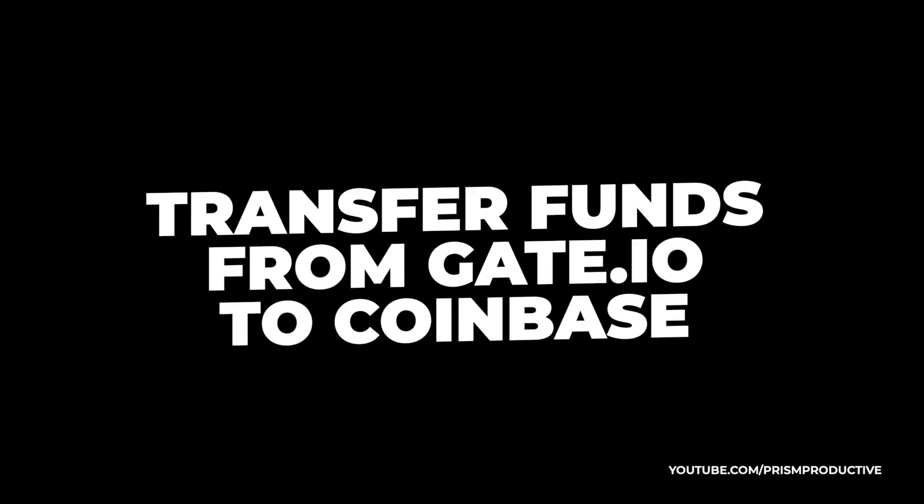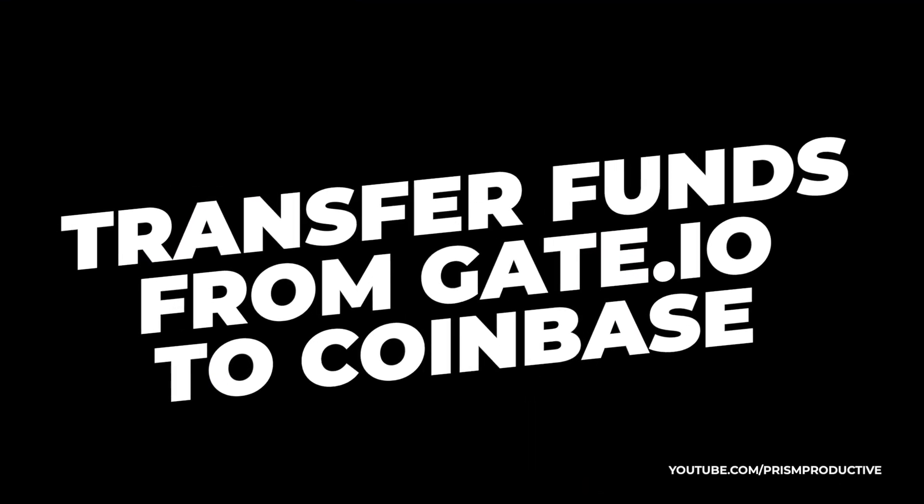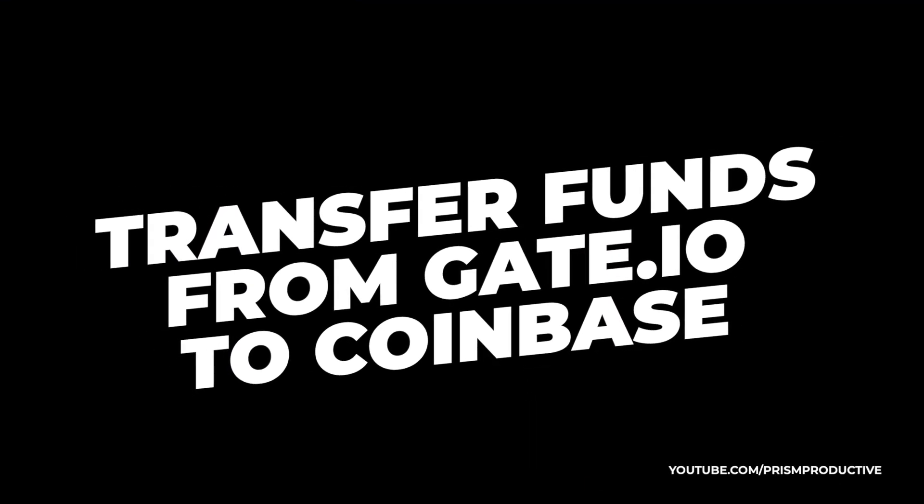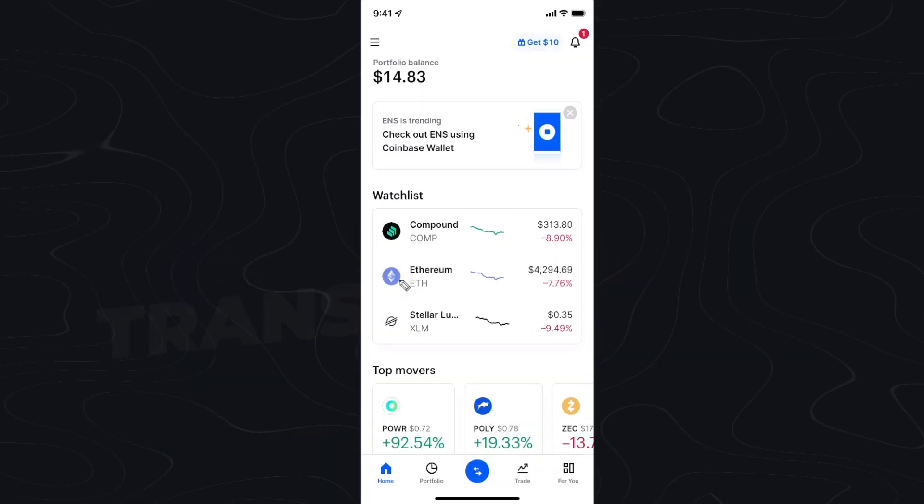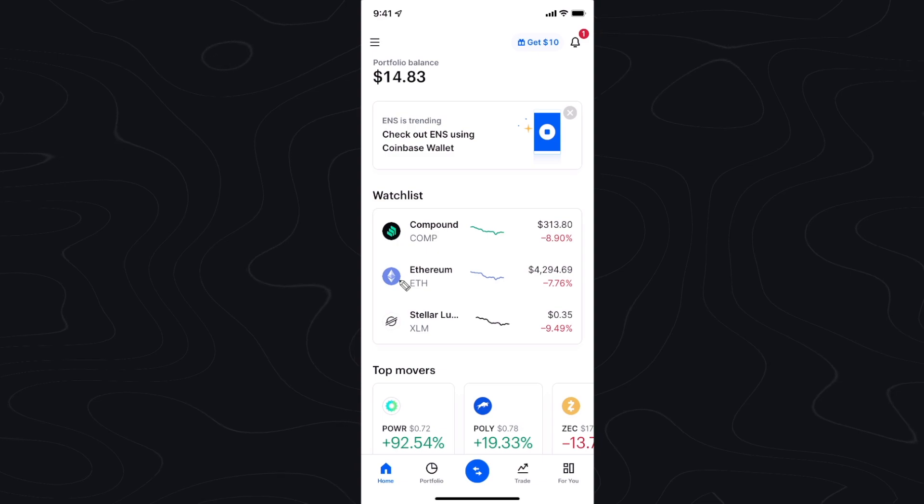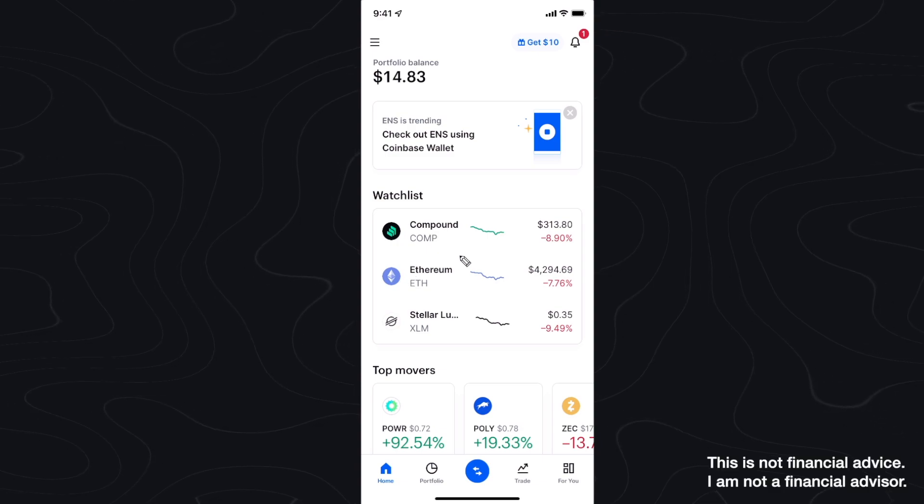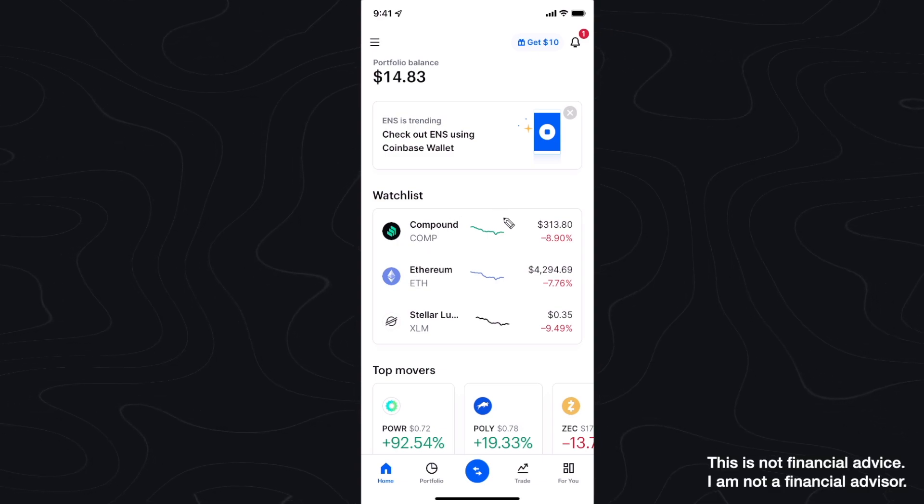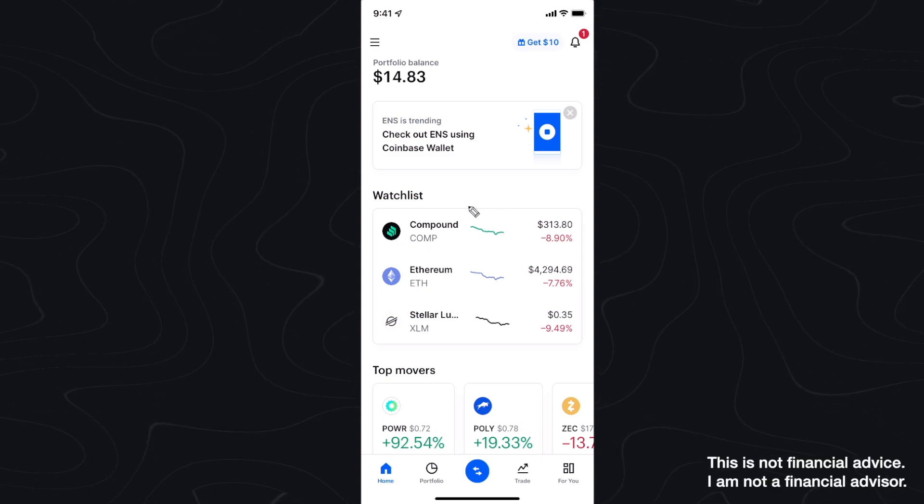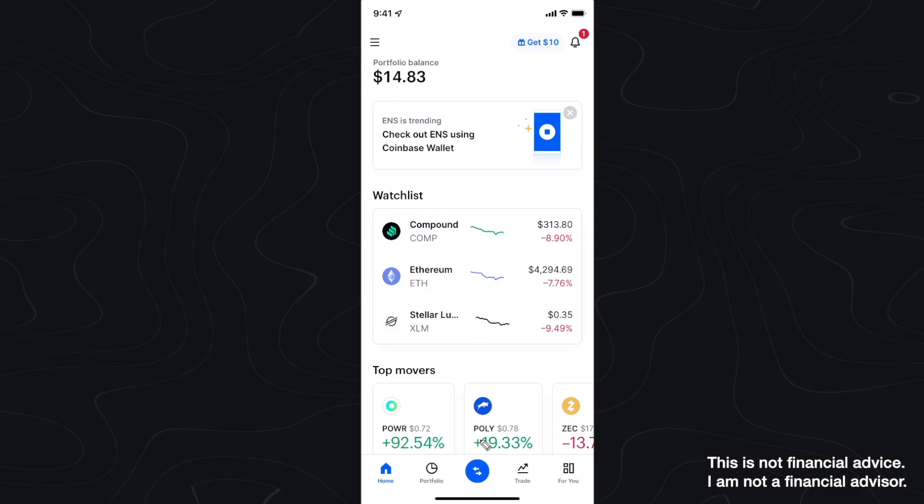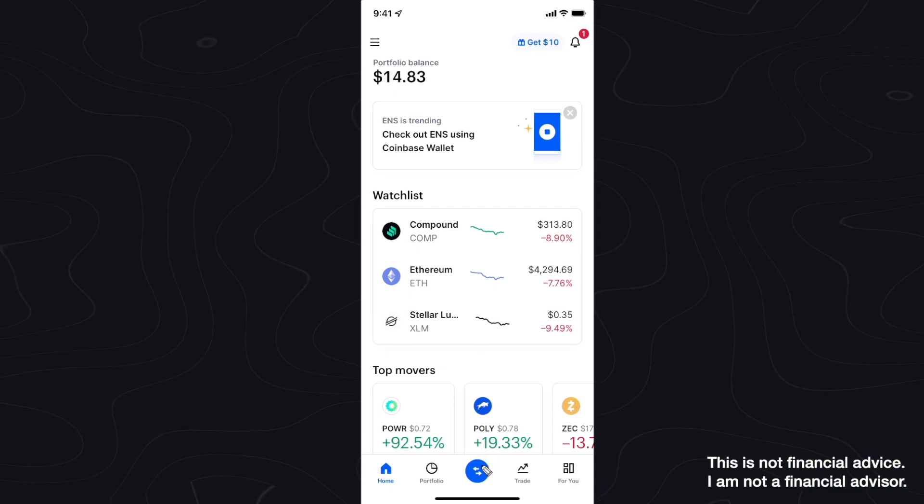In this video I'm going to show you how you can transfer funds from your Gate.io account to your Coinbase account. The first step we want to do is open up our Coinbase app and go down to the blue button at the bottom here.